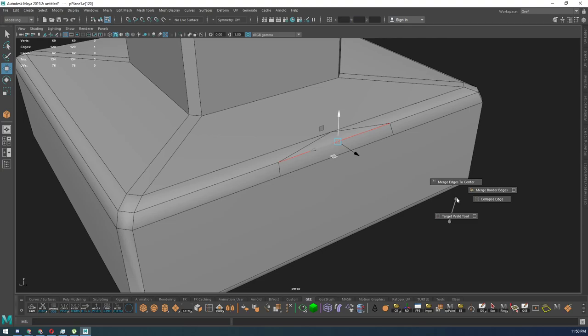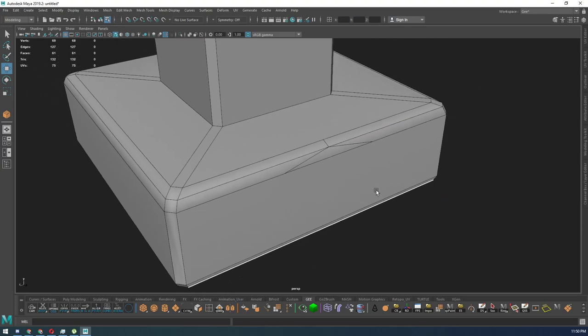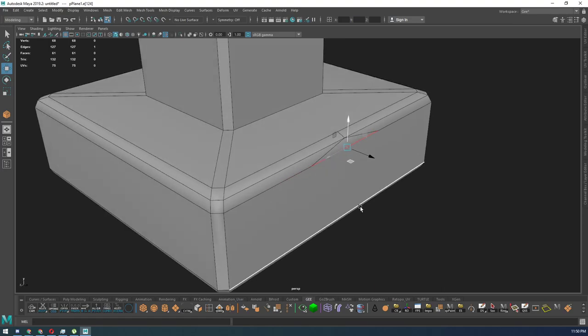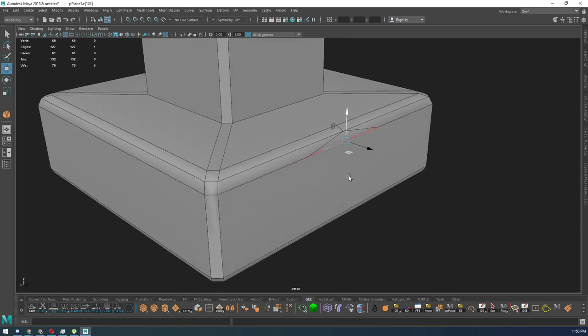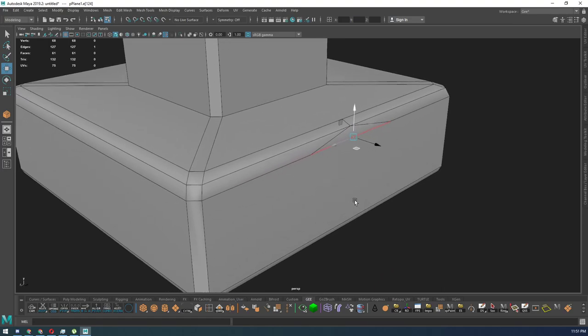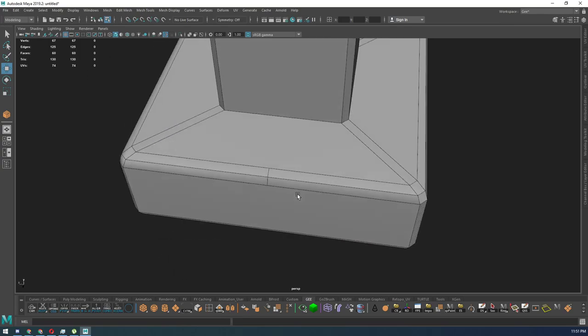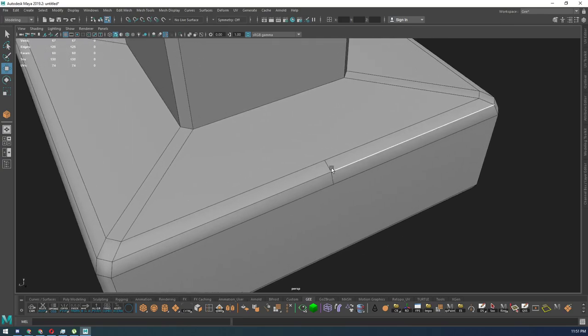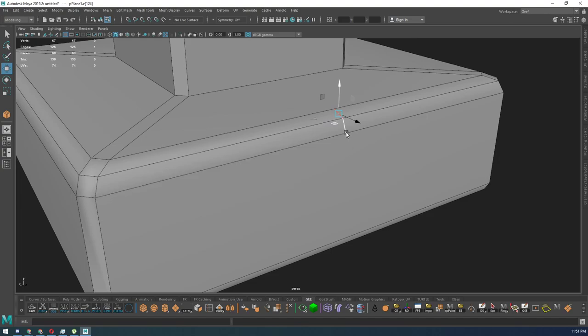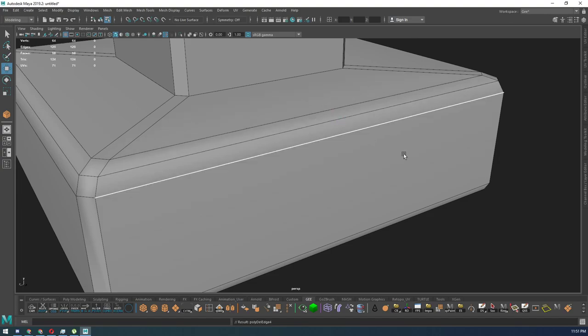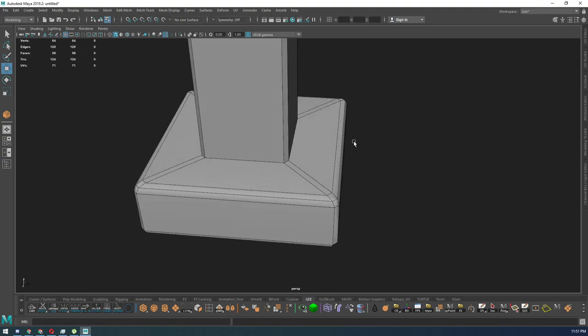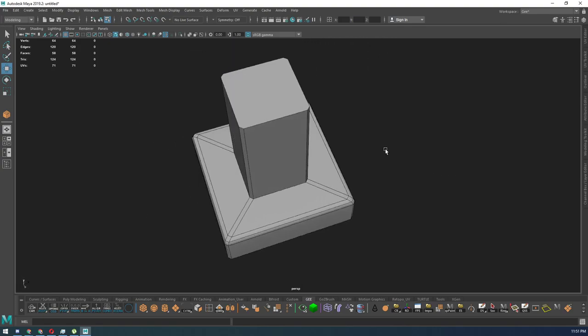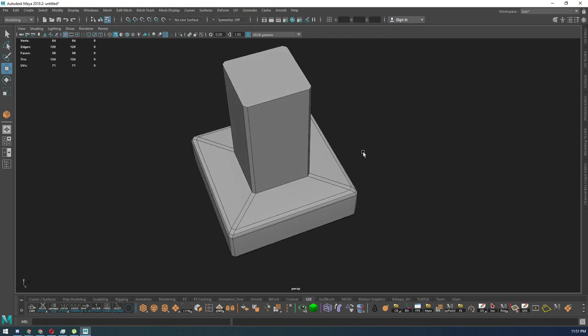Then if you need to do the operation again, you just hit G. G repeats the last operation that you performed inside of Maya. Then for these, I would just hold Ctrl+Delete to get rid of them if I need to. Alright.